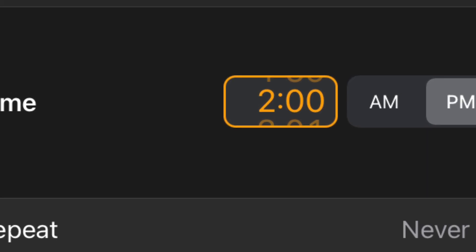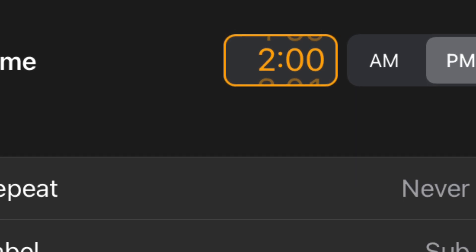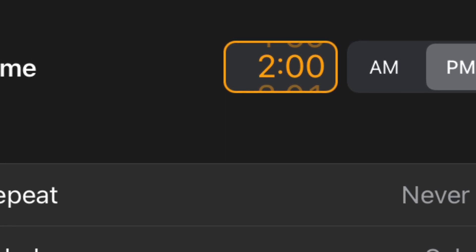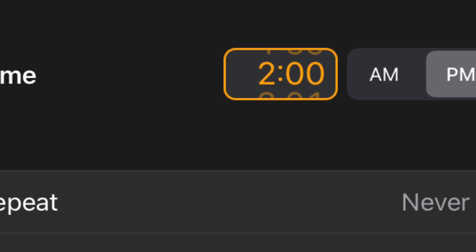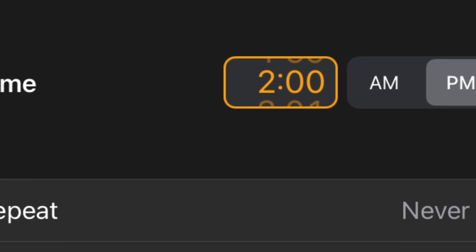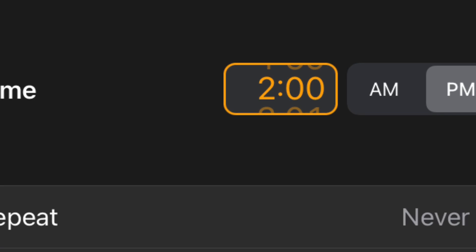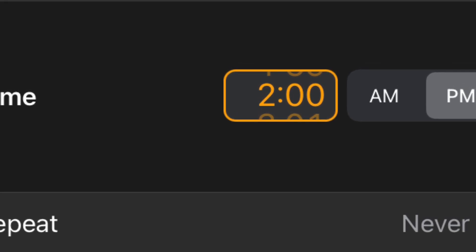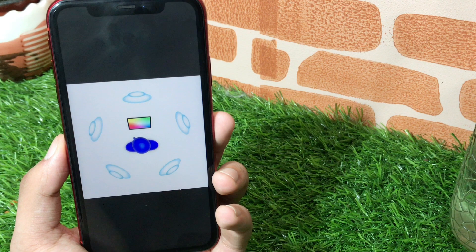Now let's talk about more new things in iOS 14 Beta 6. If you were feeling nostalgic for the old time selector and were happy to see it back in iOS 14 Beta 5, you'll be happy to know that it is now more skeuomorphic in design — it is now much bigger and much better than earlier.